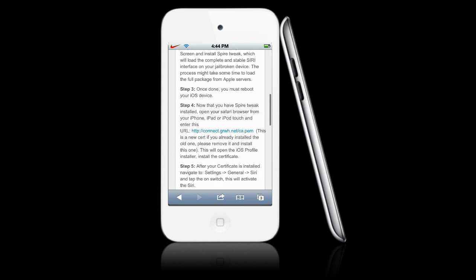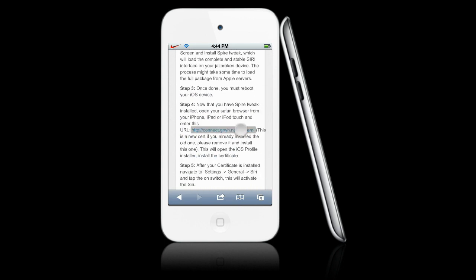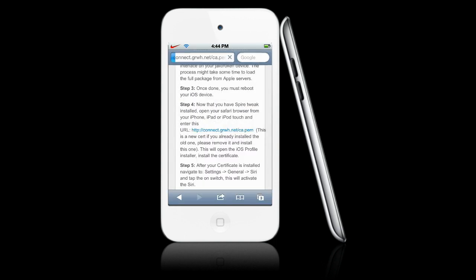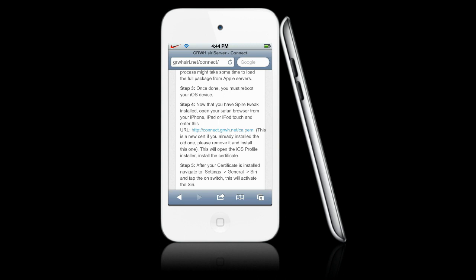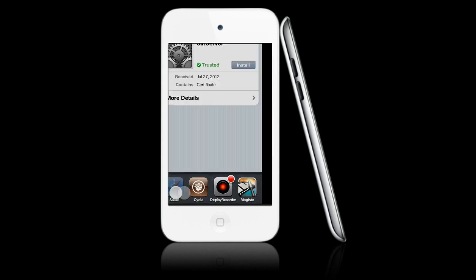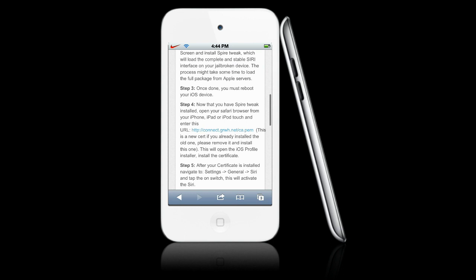We're going to go to this URL, hit Open, and this is going to install our certificate and settings. It's going to take us to our Settings. We should get this prompt — you're going to hit Install, and you're going to install this because it's our certificate for Siri. Once we've installed that, we're going to go back to this page.